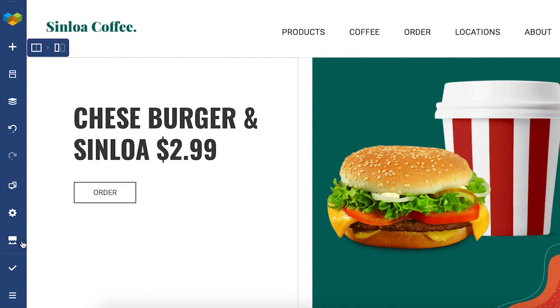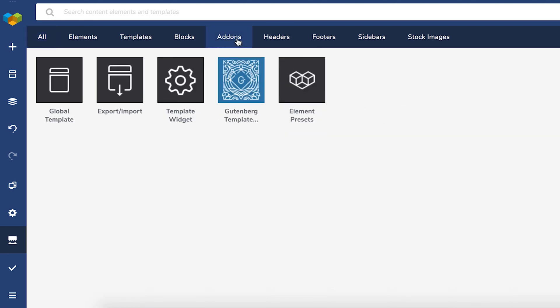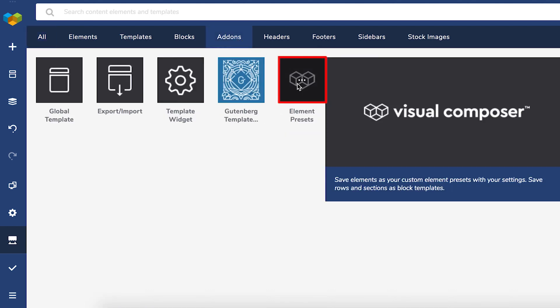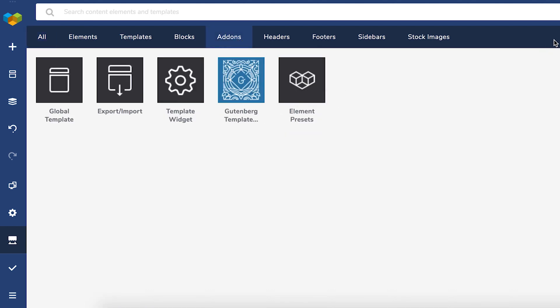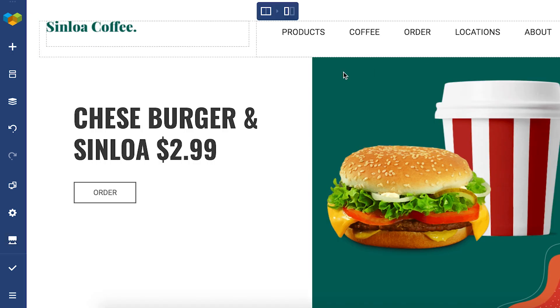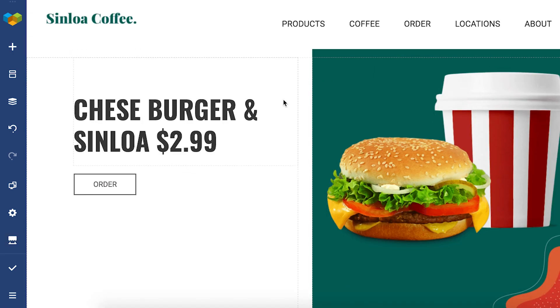Now let me show you how to create an element preset. The first thing you have to do is go to the Visual Composer Hub and download the element preset add-on. I've got it downloaded here already so we can move on.